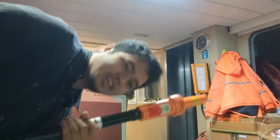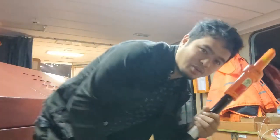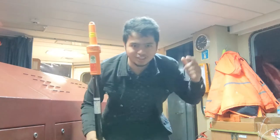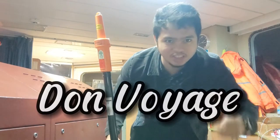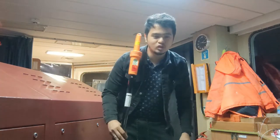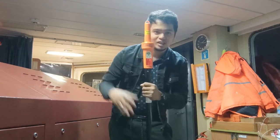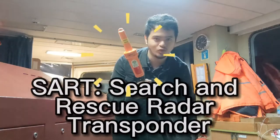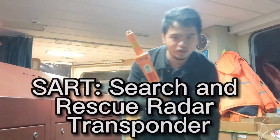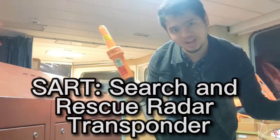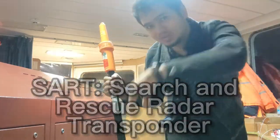Good morning guys and welcome back to another episode on Don Voyage. For this video we're going to talk about the SART, so if you're interested to learn what this equipment is, let's go.